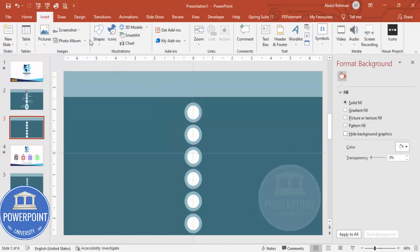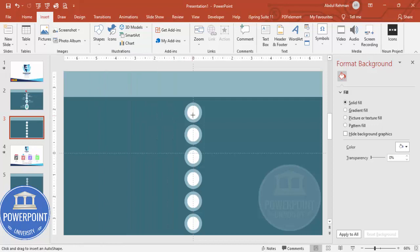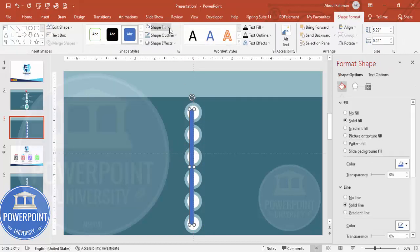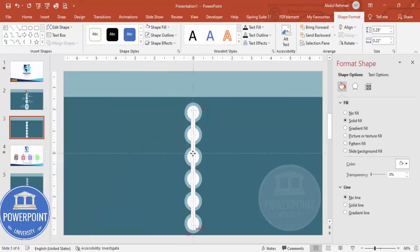Now to connect the ovals, I'm going to use one rectangle. Draw a rectangle again from the center — maybe this much width. Shape Outline — make it no outline, and Shape Fill — make it white. Make sure it is aligned center.